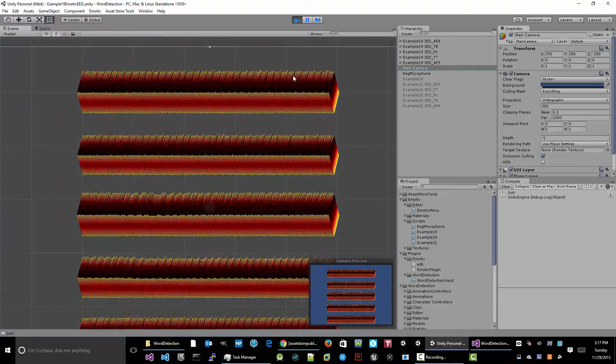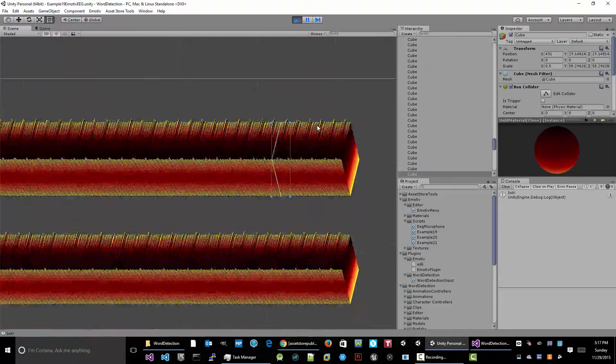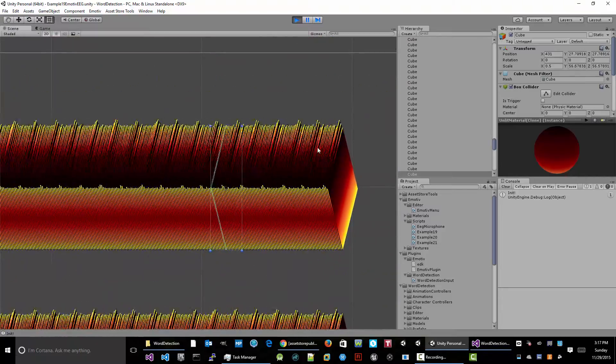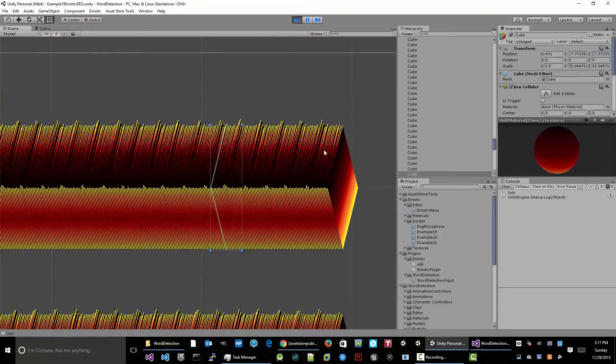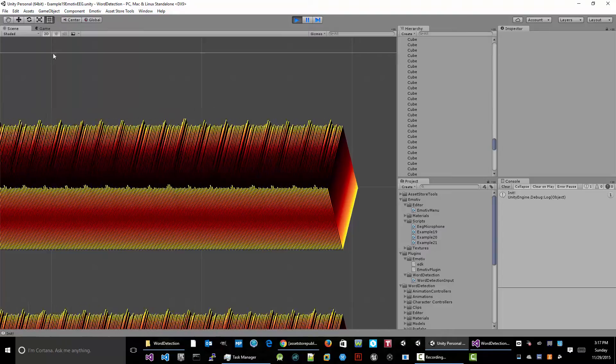And if I look at the scene here, and I zoom in, you can see the individual cubes being scaled.